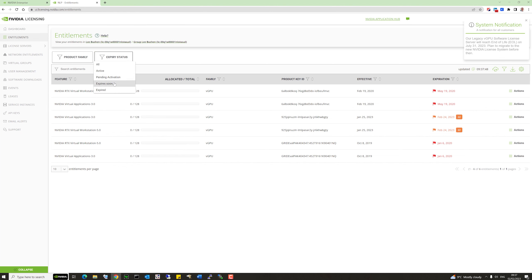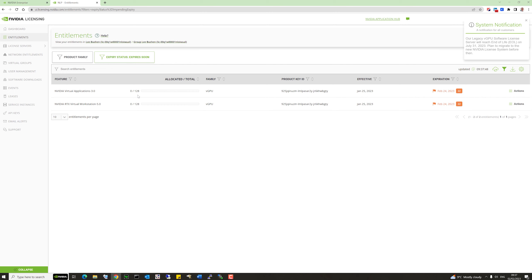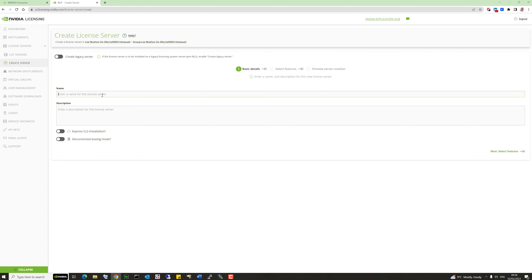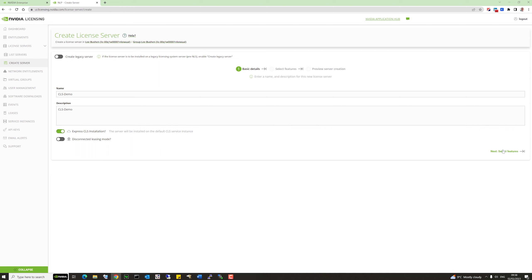Let's start on configuration. Whether you have an evaluation or paid licenses, the process is exactly the same. I've got some evaluations here that are going to expire soon but are still good. The first thing I want to do is create a new licensing server — this time a CLS, or cloud-based licensing server. Let's give it a name and description. There's also an option for express CLS installation, and within under a minute you'll have a CLS up and running.